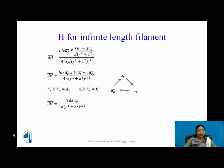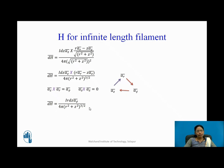DH bar is I R dz A phi upon 4 pi (R square plus Z square) raised to 3 by 2.